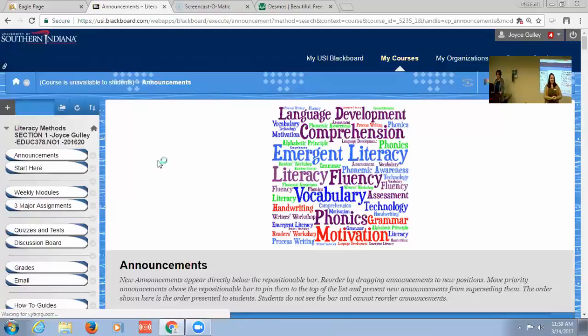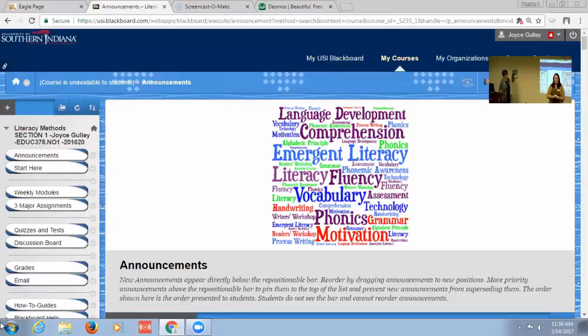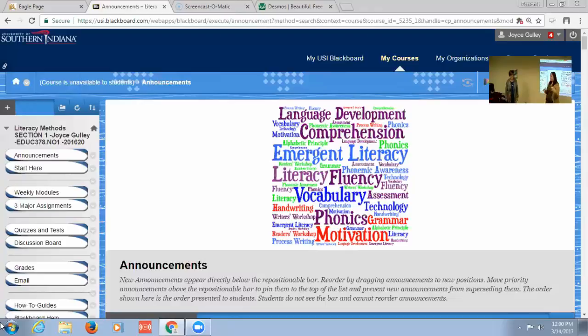Welcome to This is How I Teach. This is our second one of the semester so far. We have with us Dr. Joyce Foley and Dr. Rick Hudson from the education department. Sorry. No, it's fine.